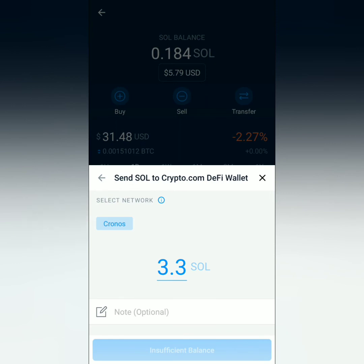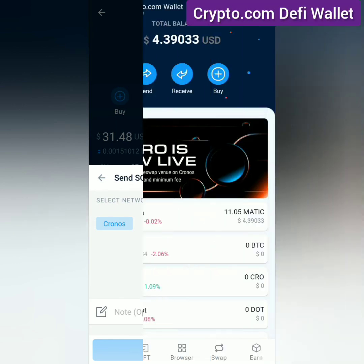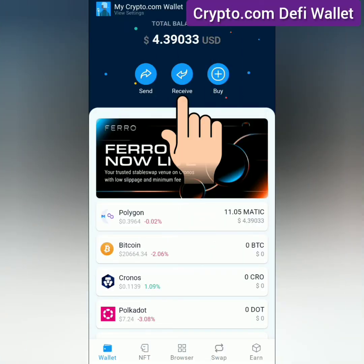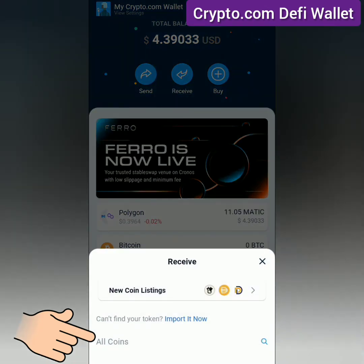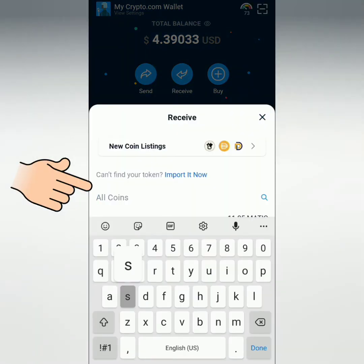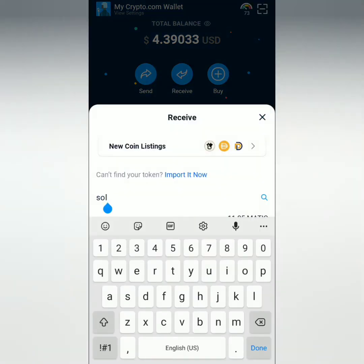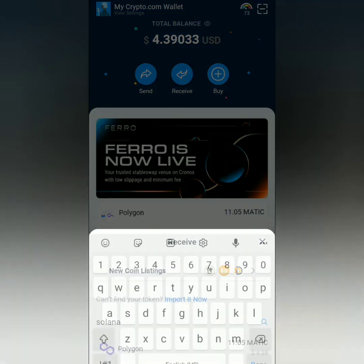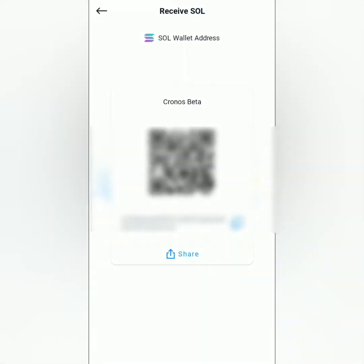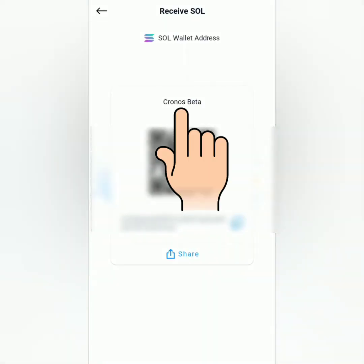If you're not sure of the network, go to your DeFi wallet, click Receive, and search your preferred crypto. You will see the network or networks on top of the crypto address and QR code.